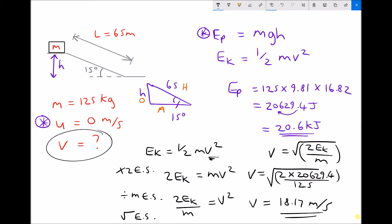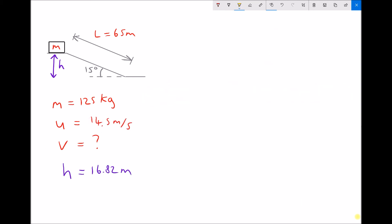We've used the law of conservation of energy to determine the kinetic energy at the bottom of the slope, and then used that to calculate the velocity of 18.17 m/s. Now let's look at another example, except this time the mass at the top of the slope is going to have both kinetic and potential energy — meaning it's been lifted through a distance, but it's also already moving.